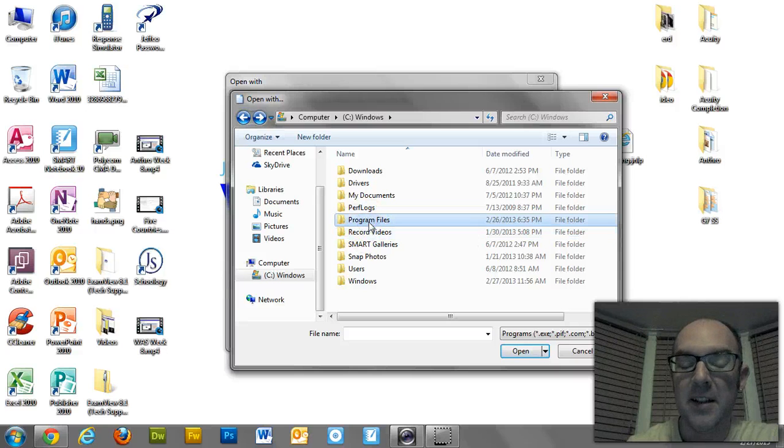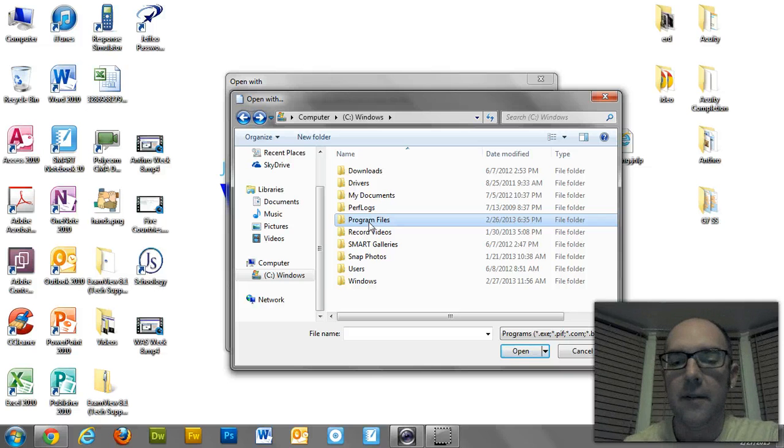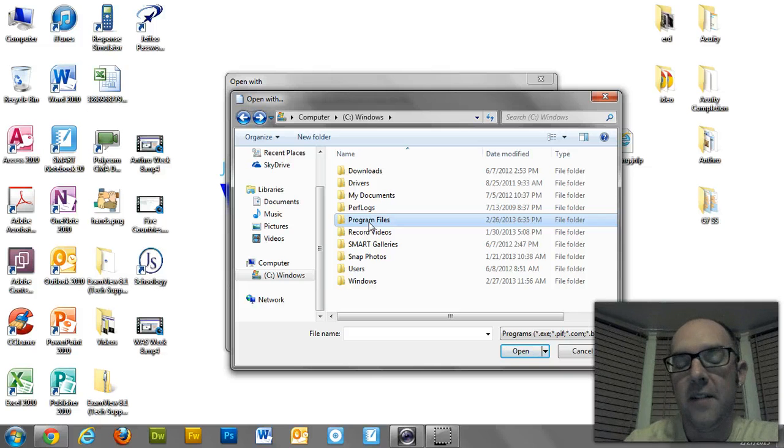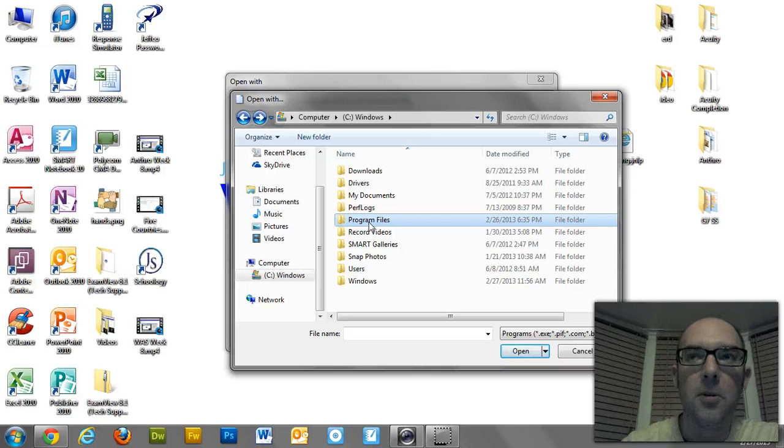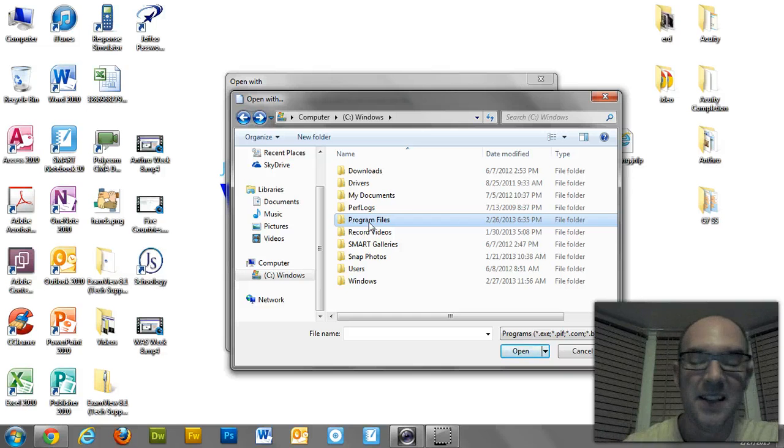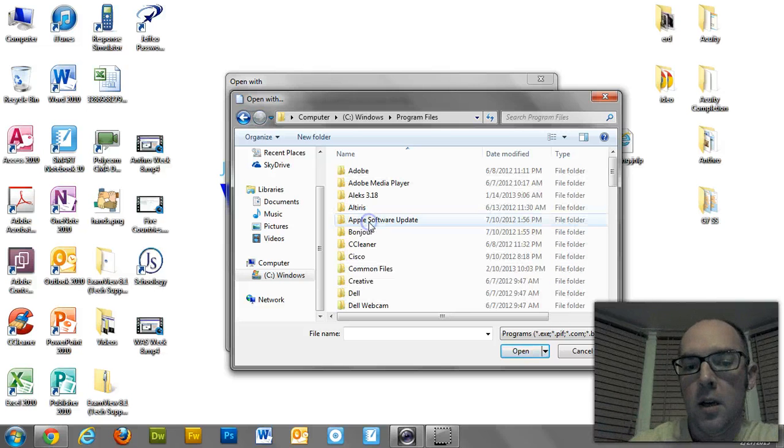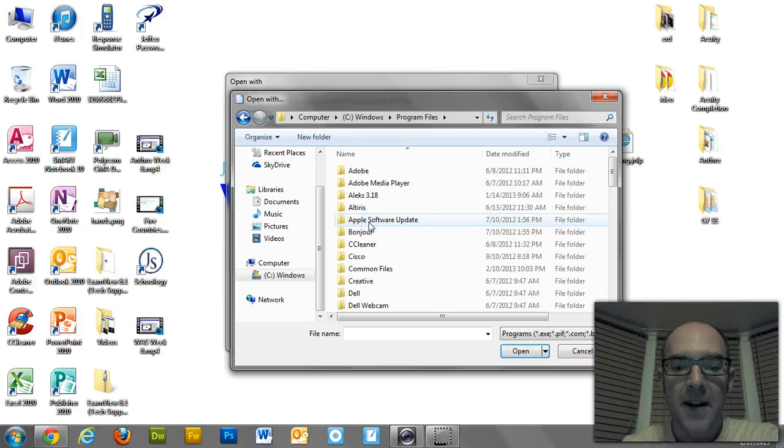And then what you need to do is find... Oh, one other thing. Sometimes, before I go on, sometimes you might have two program files. There might be a Program Files, and then something else that says Program Files x86. Whatever. Look in both. For this, I've only got one program file. So if you have both, Program Files and Program Files x86, check both of them for this next thing I do.